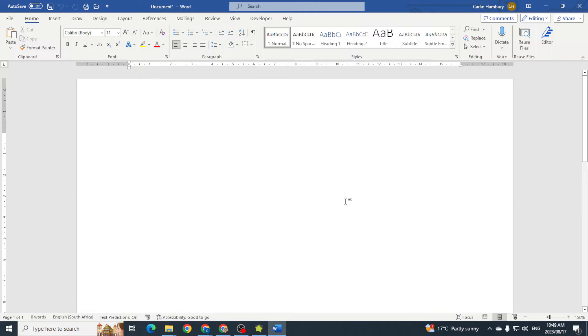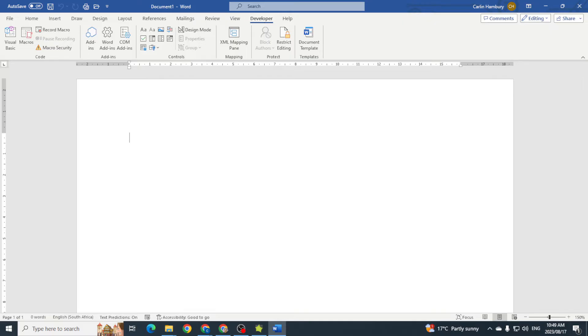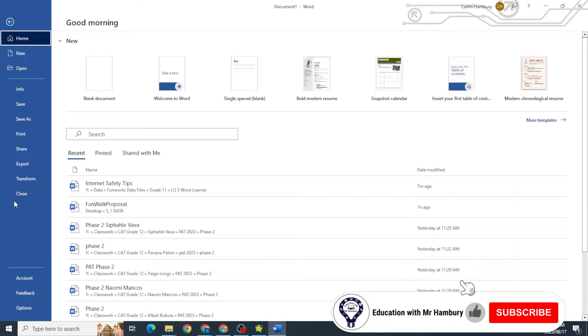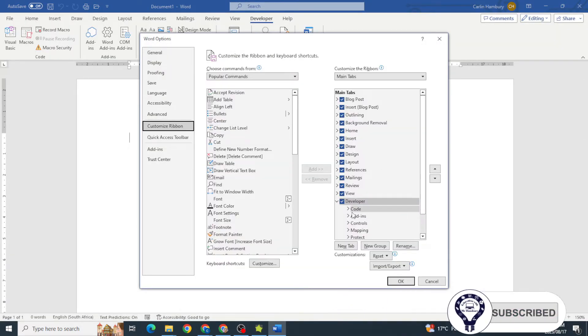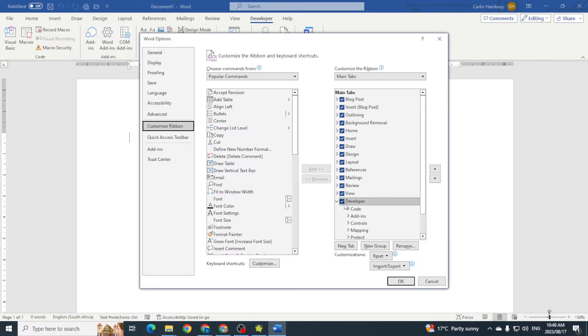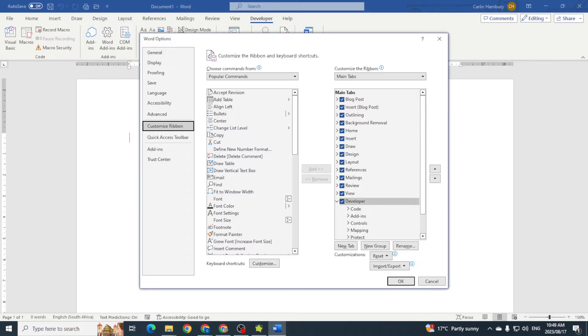In order to record macros or anything like that, you need to make sure that first things first, you have your developer tab active. Remember, if you don't see it there, you can go to File, Options, customize the ribbon, and just make sure the developer is ticked over there so that we have that tab available.